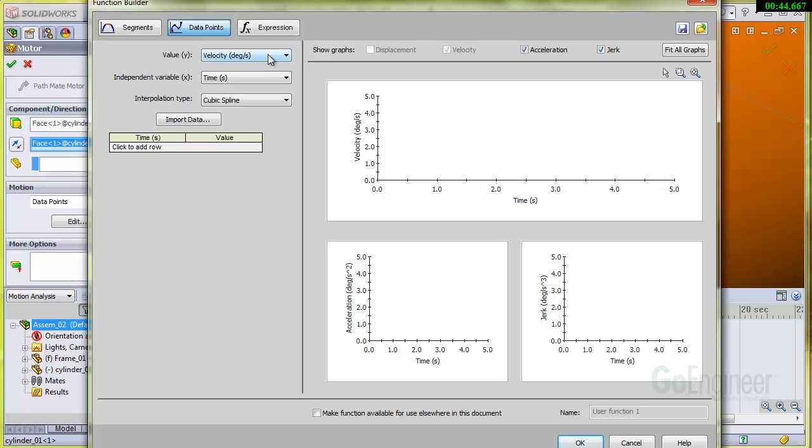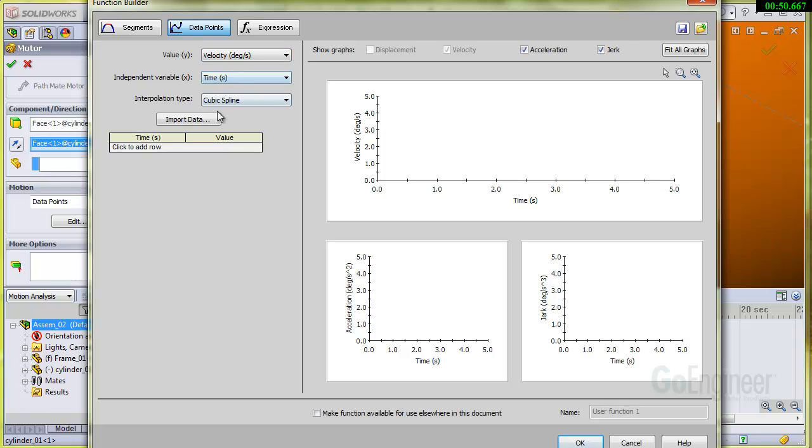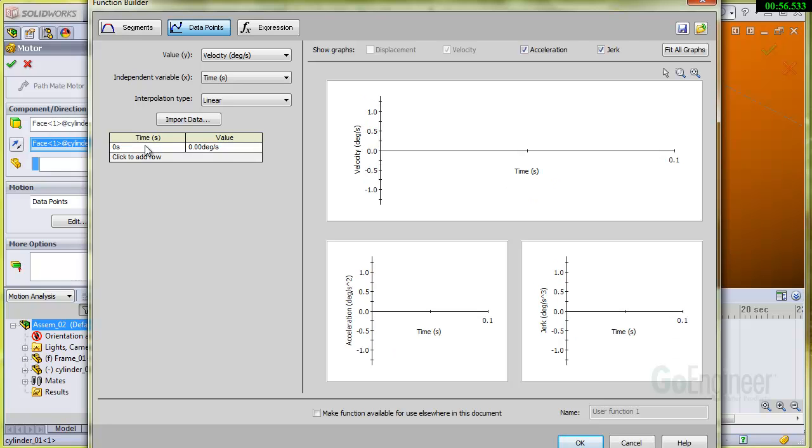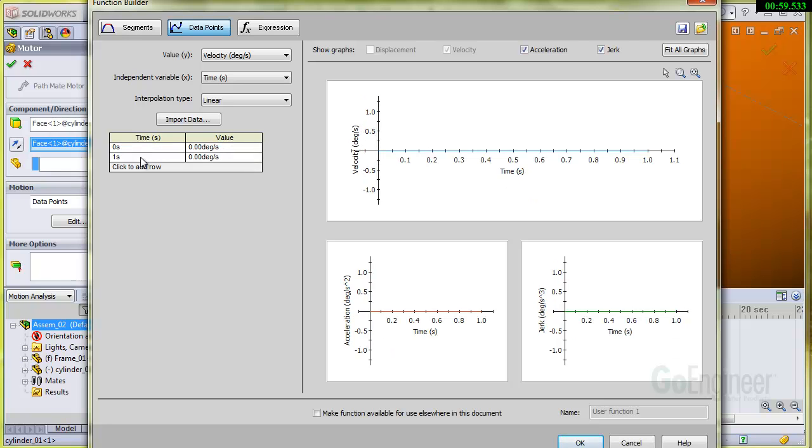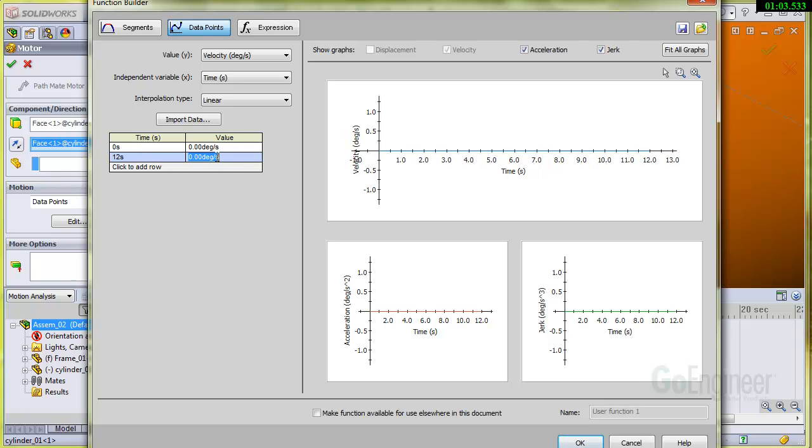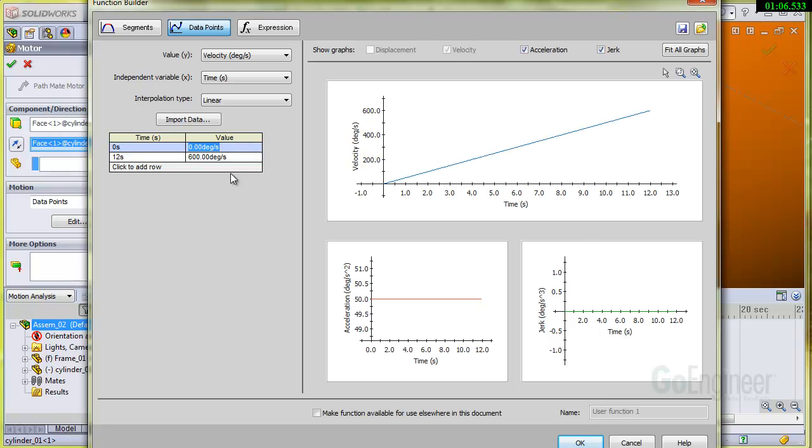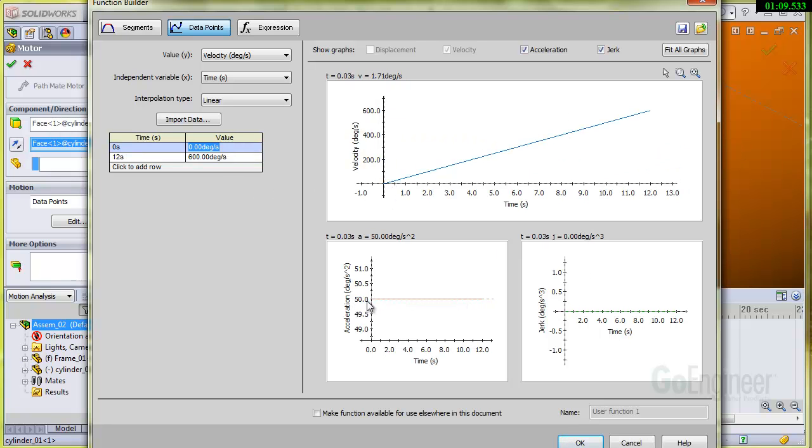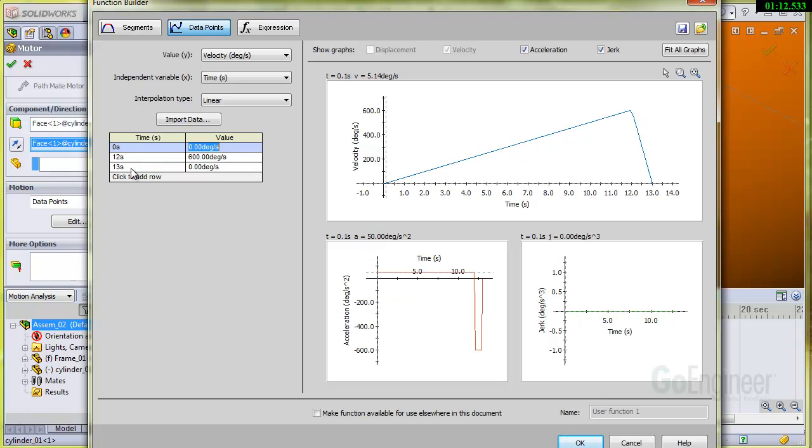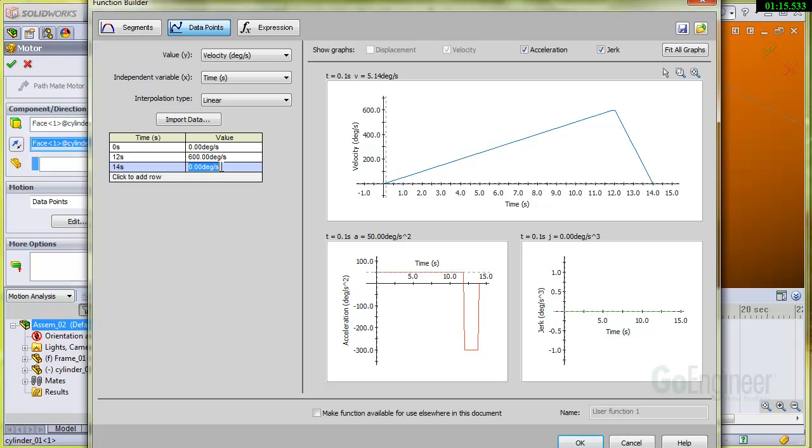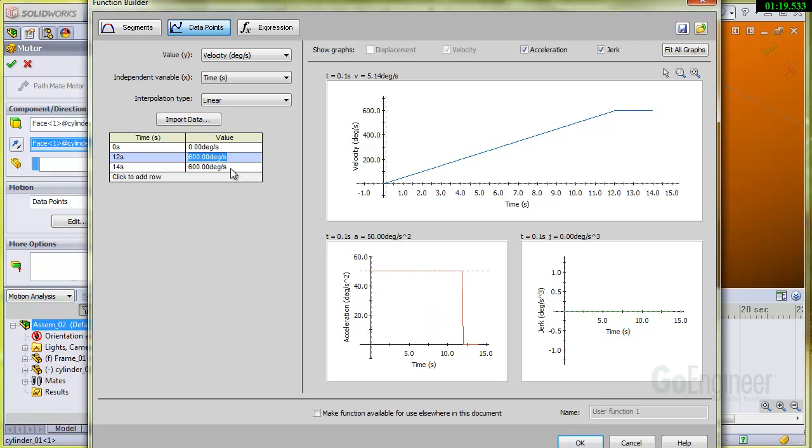Here's our function builder and I'm going to choose inputs of velocity and time. You can do other types of inputs. But we'll go ahead and fit this onto a linear ramp. It'll start out at 0 seconds at 0 degrees per second. And we know at 12 seconds, we need to get to 600 degrees per second. There's our linear ramp and you can see there's our acceleration in degrees per second squared. I'll go ahead and add one more row. Let's run this out to 14 seconds and keep the speed there at 600 degrees per second. So that's all you need to do on the function builder.